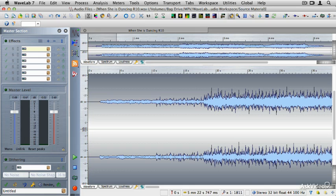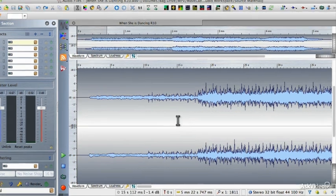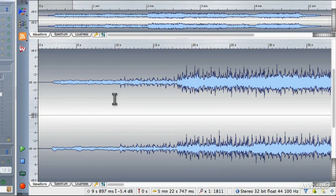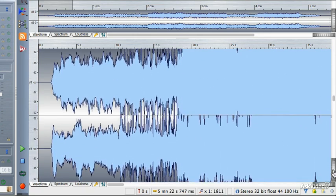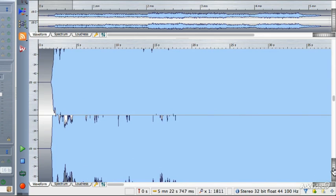Let's start with a fade-in. On this particular audio file that I have loaded, you'll notice that there's some dead air at the beginning of the file. I'm going to ramp up the vertical zoom so that you can see that dead air.